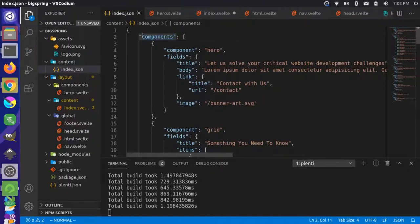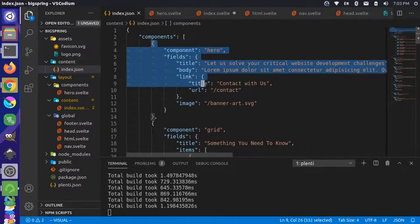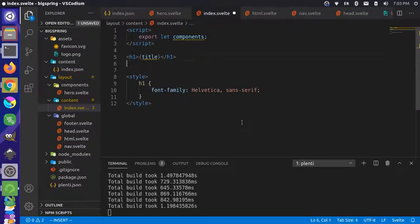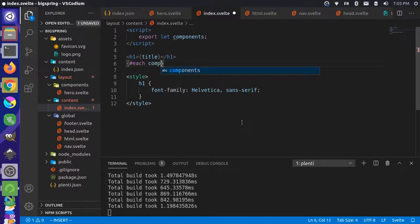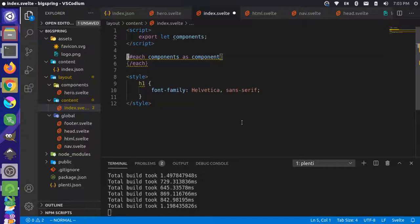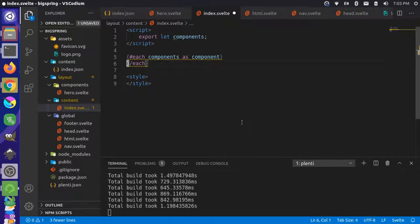This components section corresponds to the components array in our data. We're going to loop through this array — you can see it's an array by the square brackets — and get each object out of it. The first one will be a hero, the second one will be the grid, and so on. So we'll say each components as component, and then close the each block. We'll remove the hard-coded title since the title will be in the component itself, and we'll get rid of the style for that title. For each component, we're going to load the appropriate template.